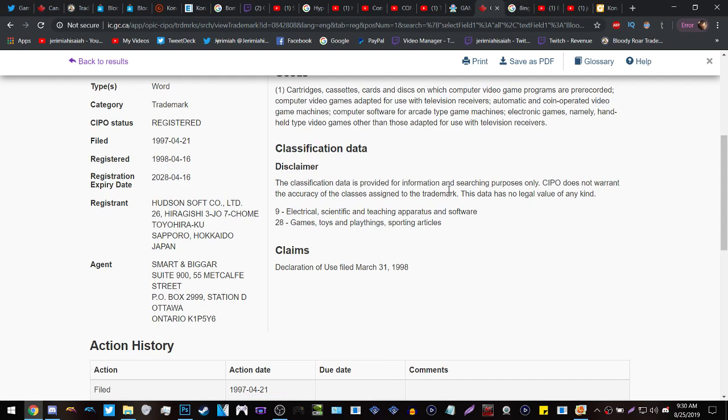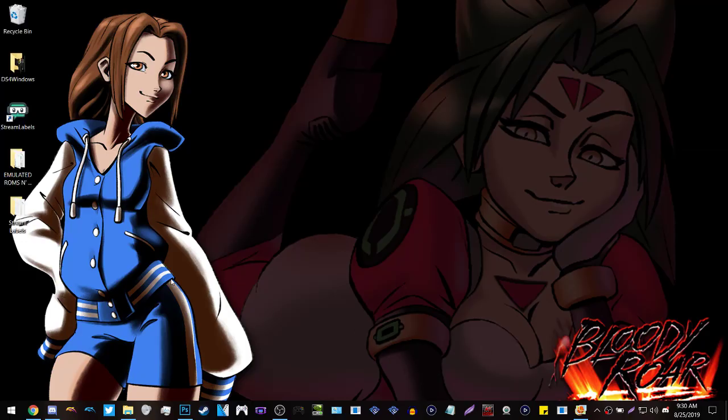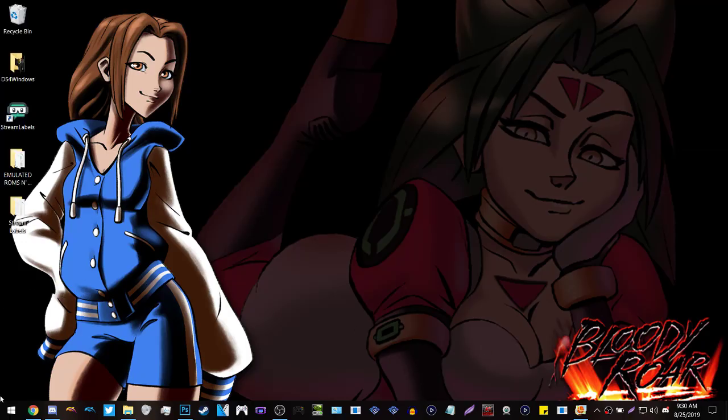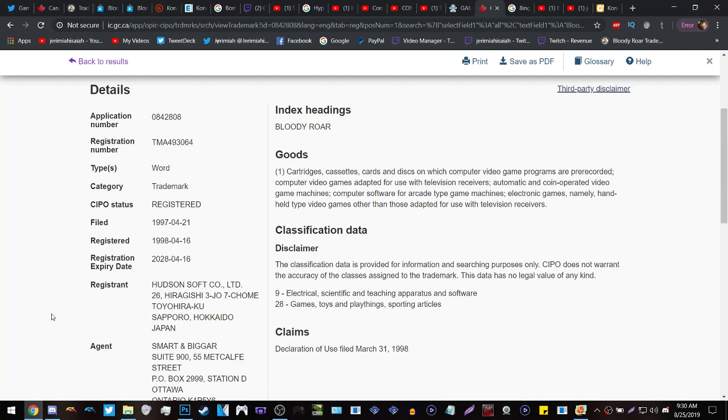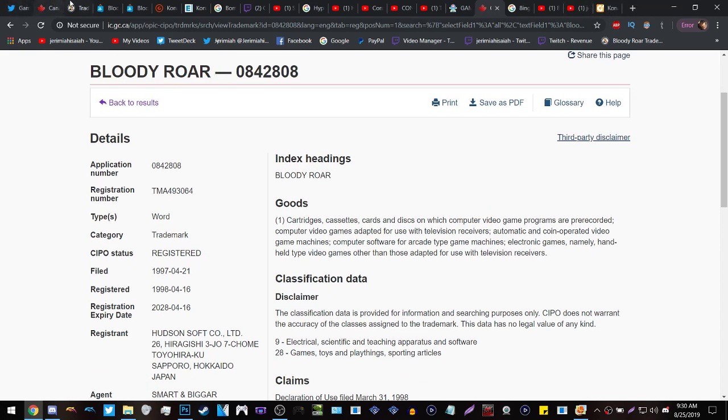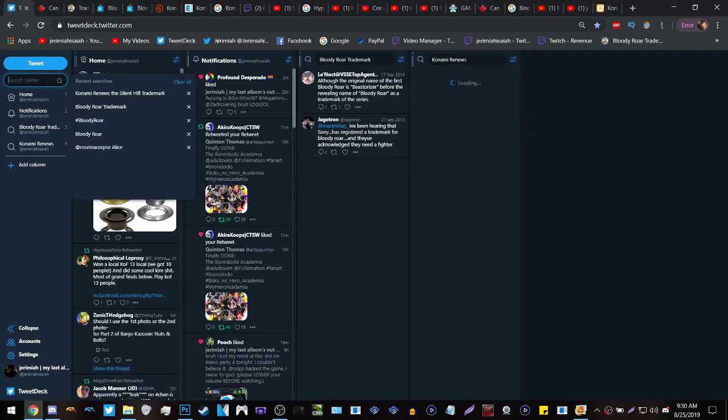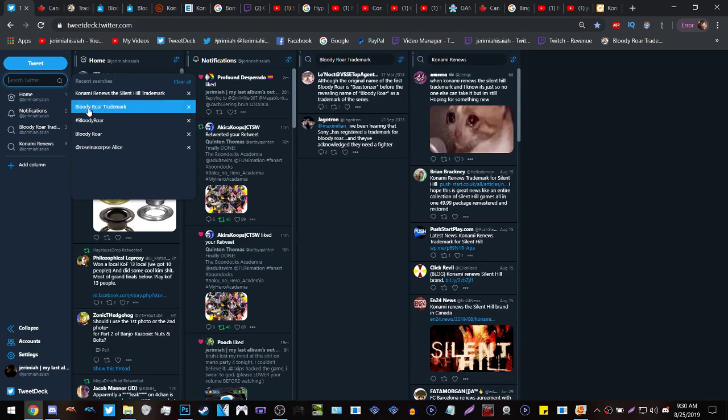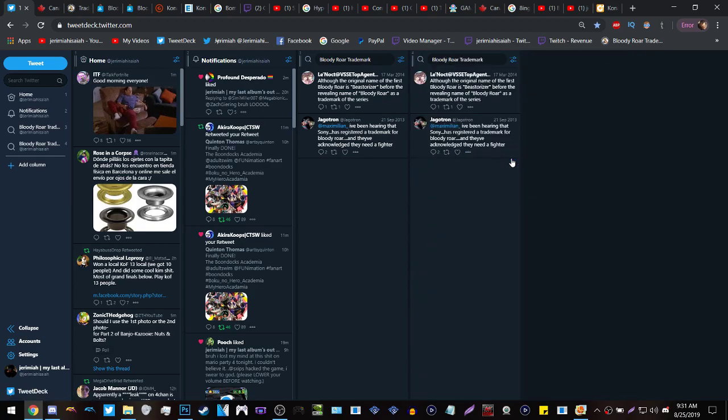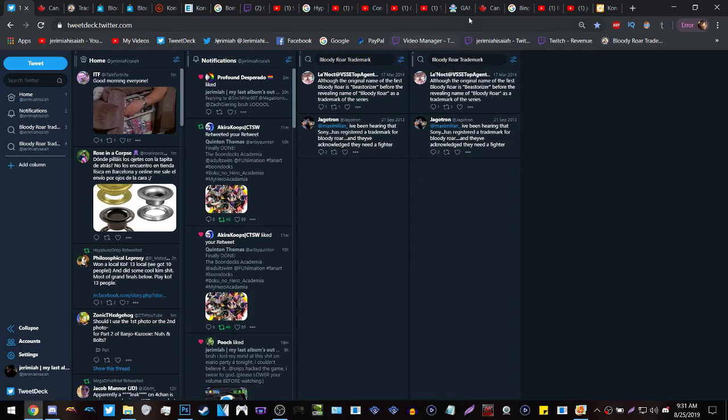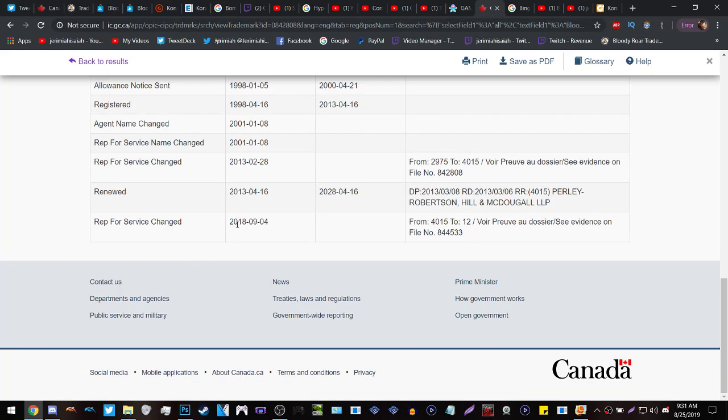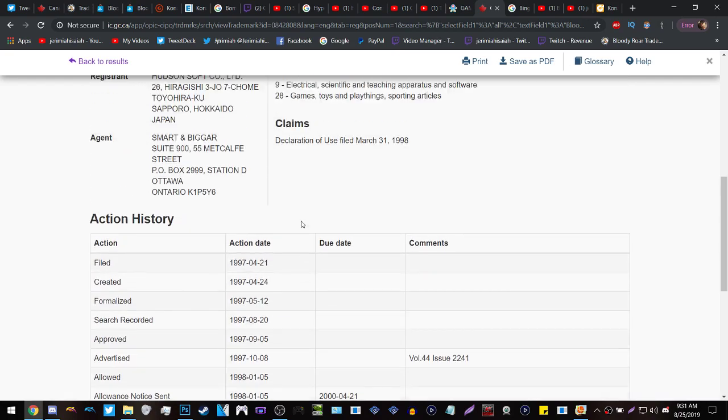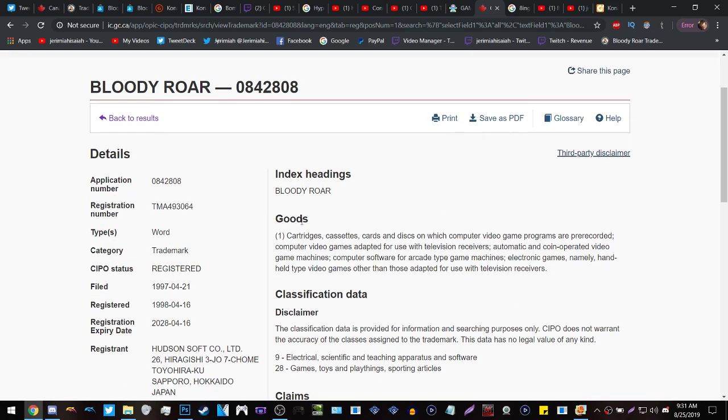So this isn't me saying that Bloody Roar is going to come back in 2019 or 2020 or whatever. I'm saying that you should not be surprised when Bloody Roar comes back before 2028, the year that the IP is expiring. I find it really weird that no one, and I mean absolutely no one, talked about this. This Game Rant was almost a month late in regards to the trademark to Silent Hill, and Dual Shockers, Game Wire, Nintendo Wire, they never talked about the Bloody Roar trademark being renewed in 2013 or even updated in 2018 as you see right here.